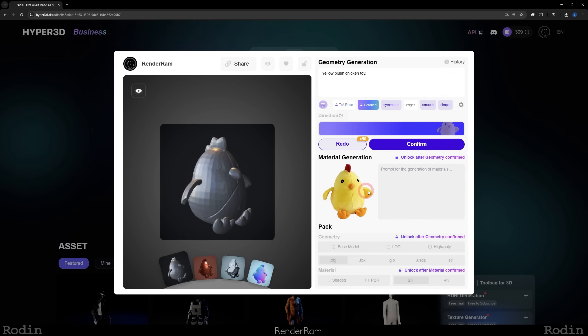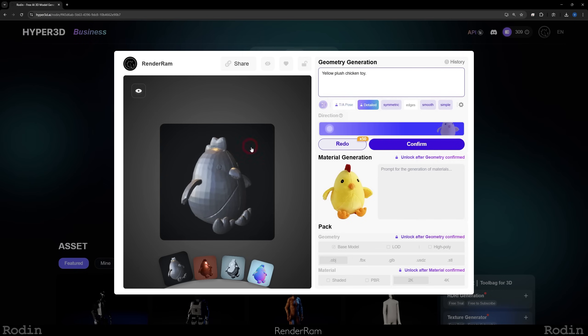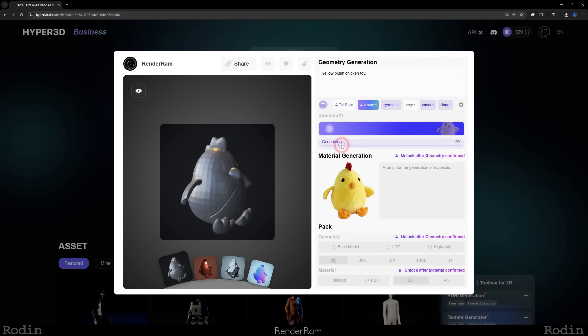You can add prompts here if you want to regenerate it to add some other stuff. If you don't like how the model turns out, you can always click the redo button. So when it comes to modifying whatever you're generating with Rodin, the modifications are all cost-free until you're satisfied.